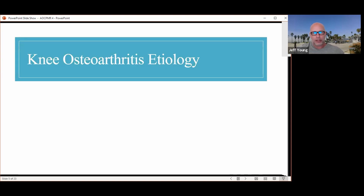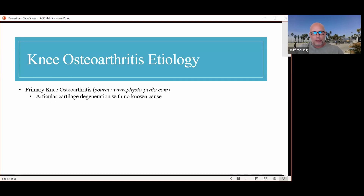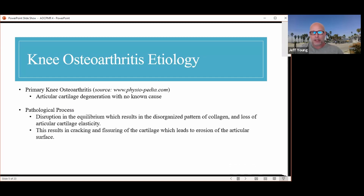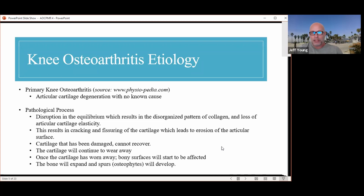Regarding the etiology of knee osteoarthritis: he's been diagnosed with primary knee osteoarthritis, meaning the articular cartilage degeneration has no known cause. The pathological process begins with disruption in the equilibrium, resulting in disorganized collagen and loss of articular cartilage elasticity. Over time, this leads to cracking and fissuring of the cartilage and erosion of the articular surface. The damaged cartilage cannot recover. Once damaged, the cartilage will continue to wear away, and bony surfaces will start to be affected with bone spurs developing.